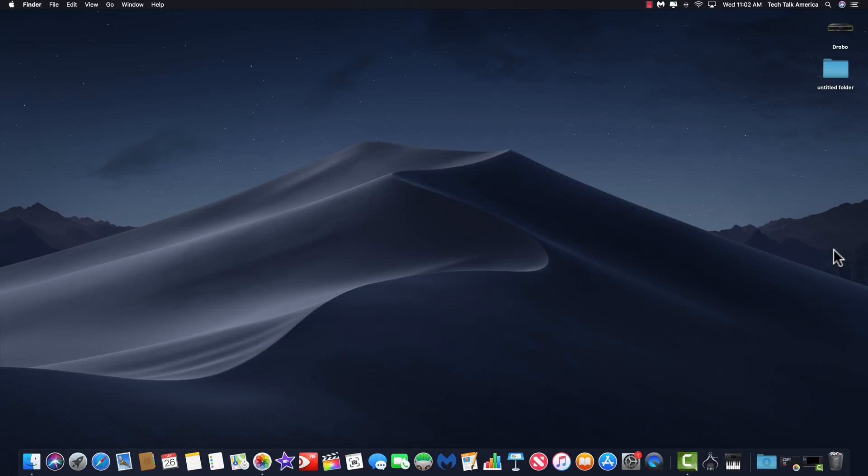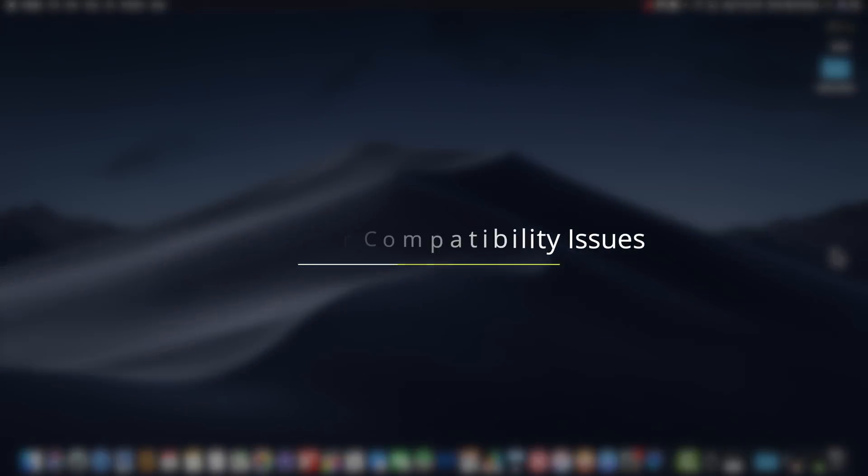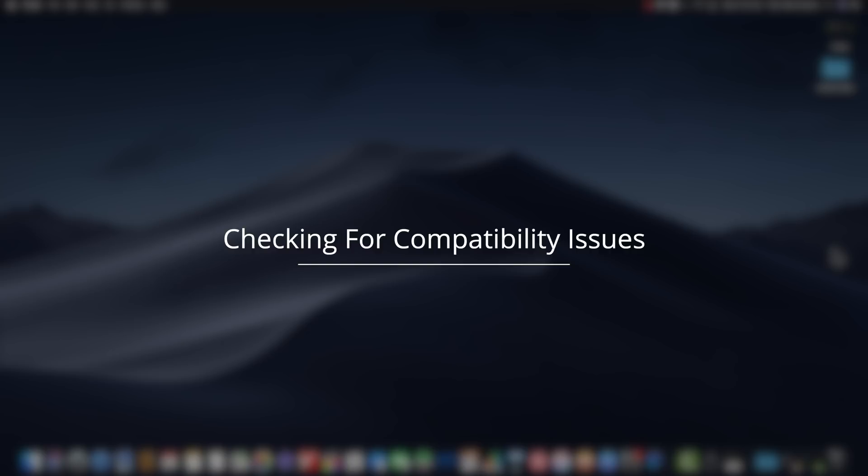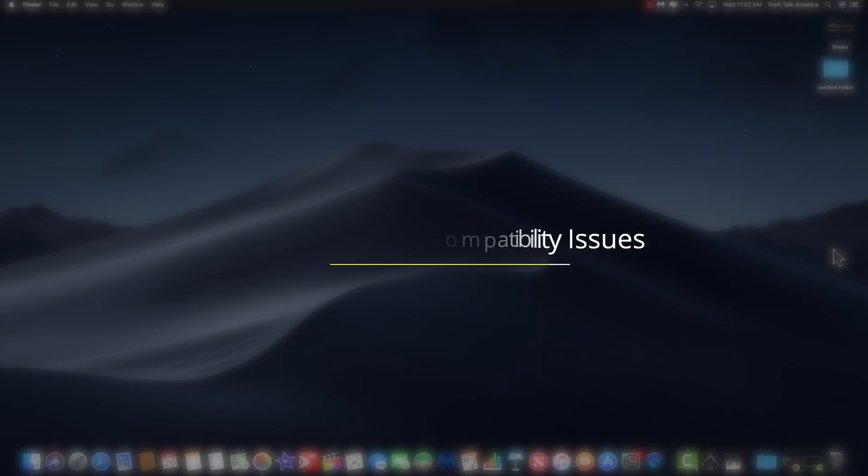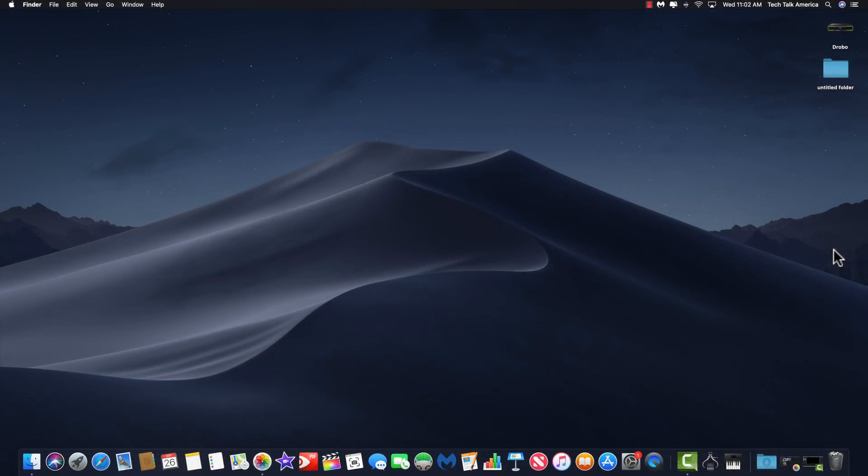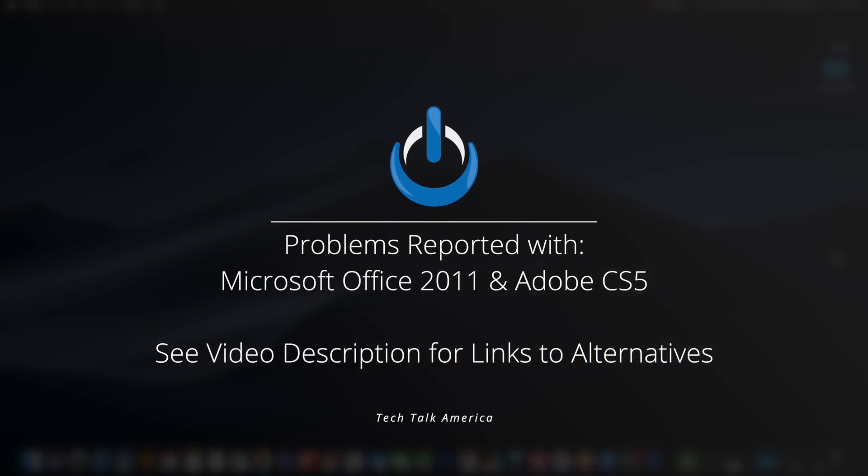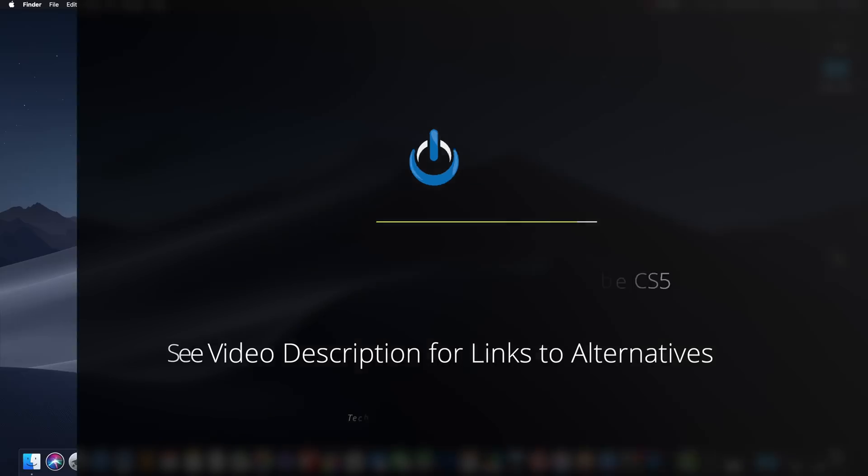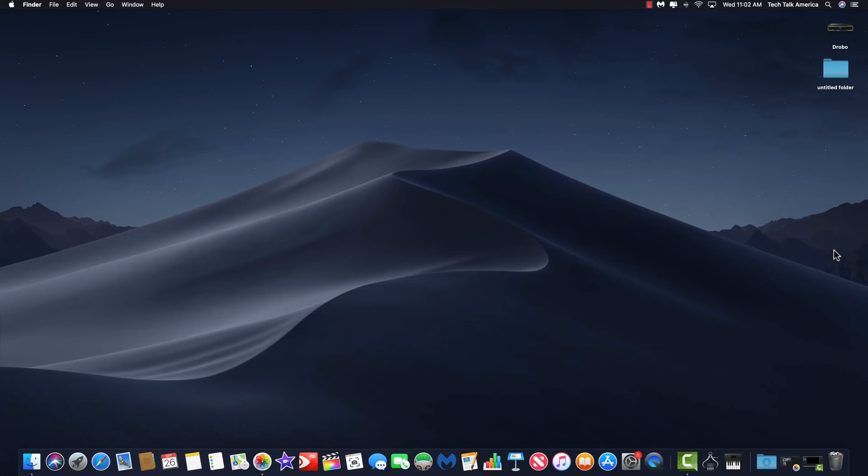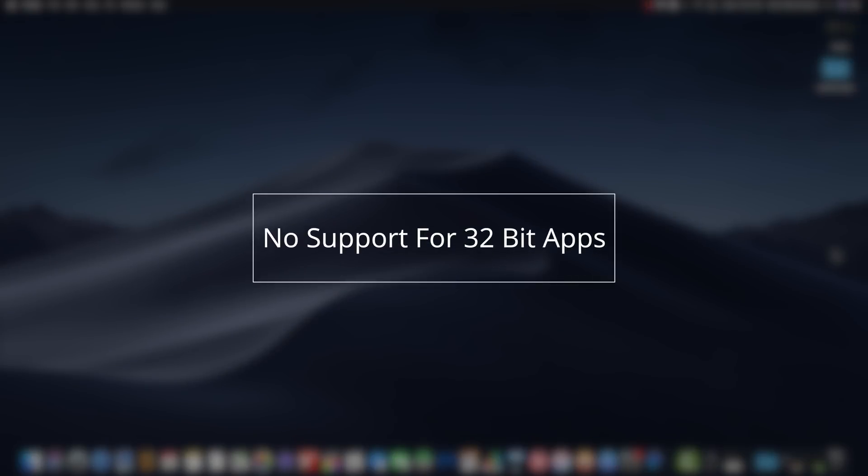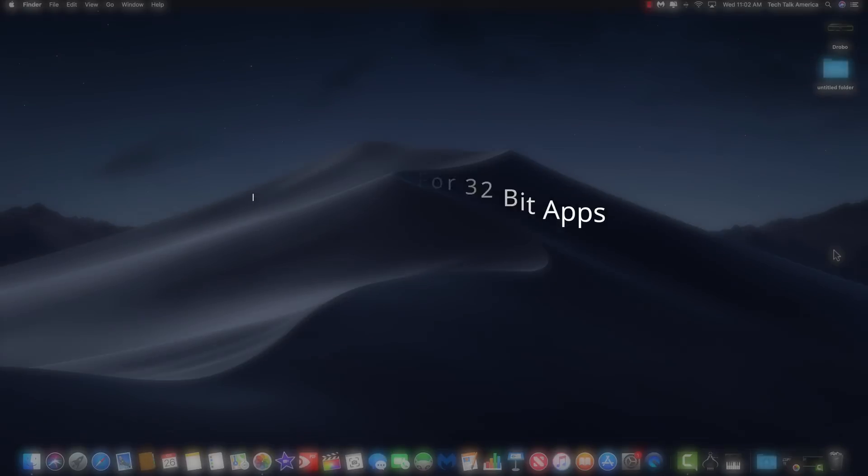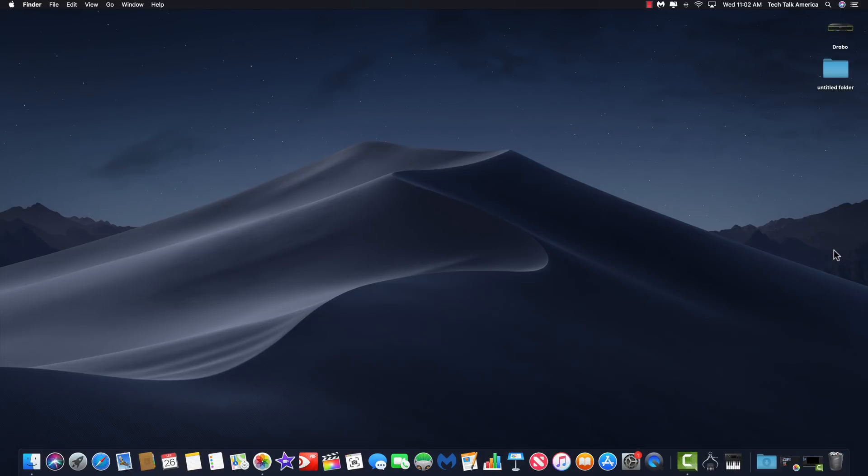The first thing that you want to do before you go installing Mojave is make sure that everything that you own is already compatible. There are two suites of applications that I have found so far that have problems with running on Mojave and those two are Microsoft Office for 2011 and the Adobe Creative Suite 5, so CS5. Also, any apps that are running in 32-bit on your computer are either not going to run or are going to run with problems. So, how do you find out which of the apps on your computer are running in 32-bit? I'm glad you asked. I'm going to show you right now.